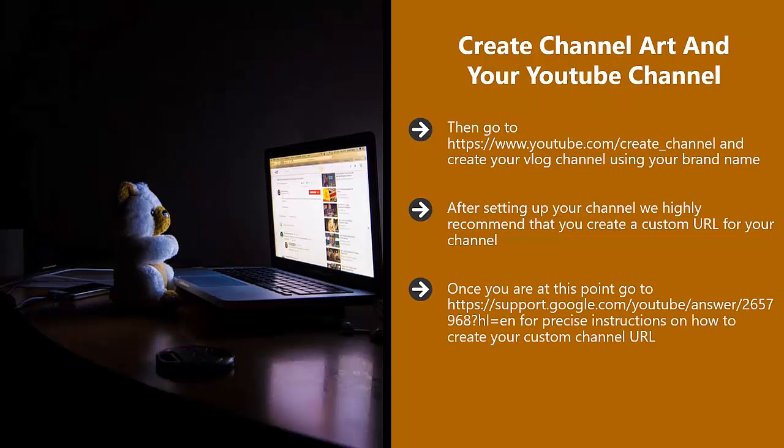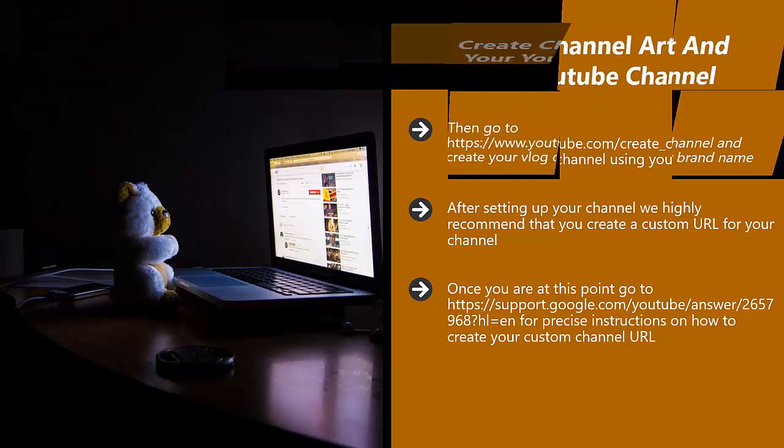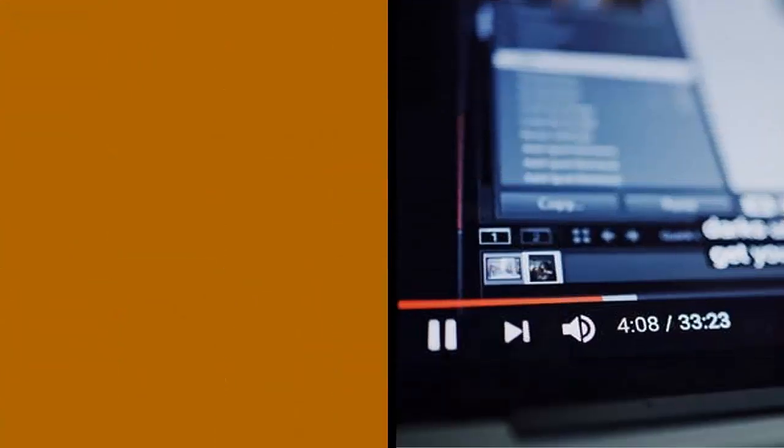Once you are at this point, go to https://support.google.com/youtube/answer/2657968?hl=en for precise instructions on how to create your custom channel URL. This is really worth doing.